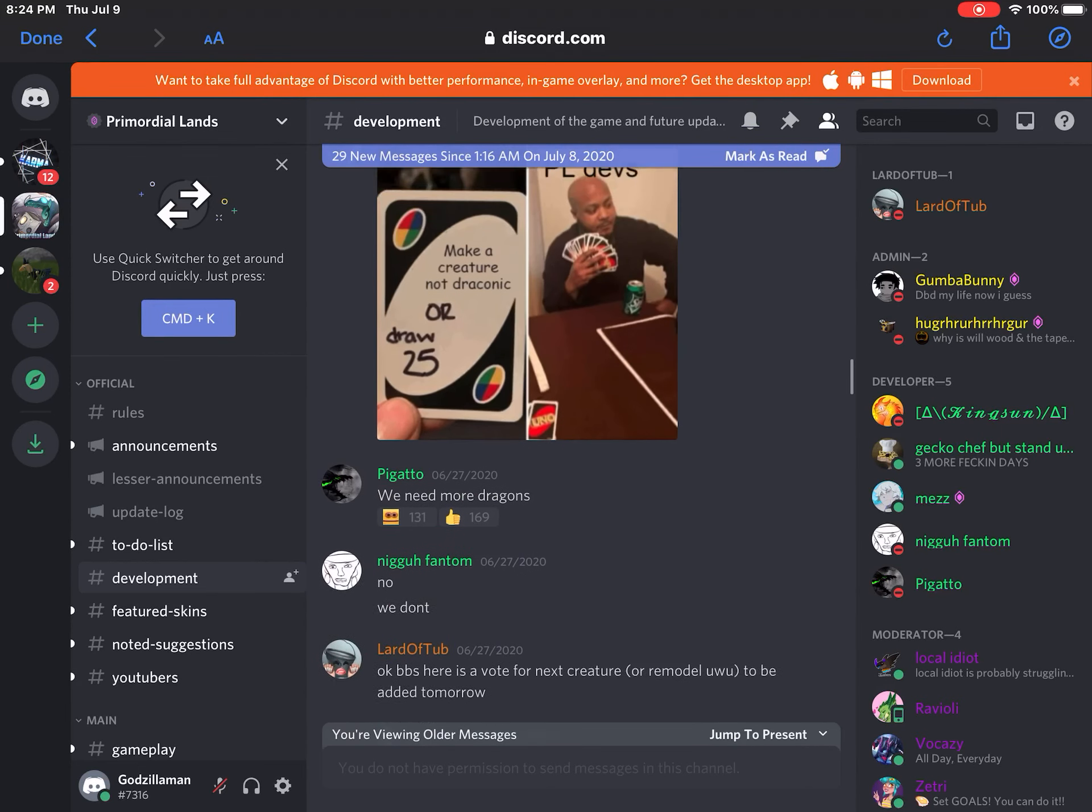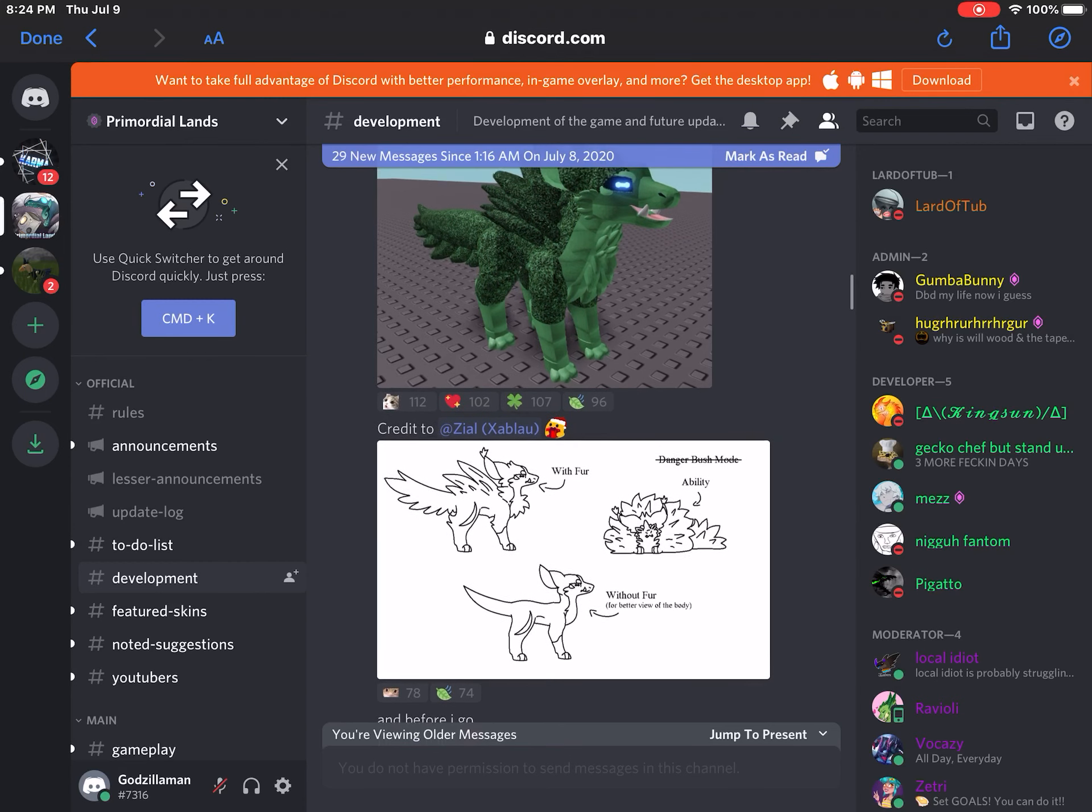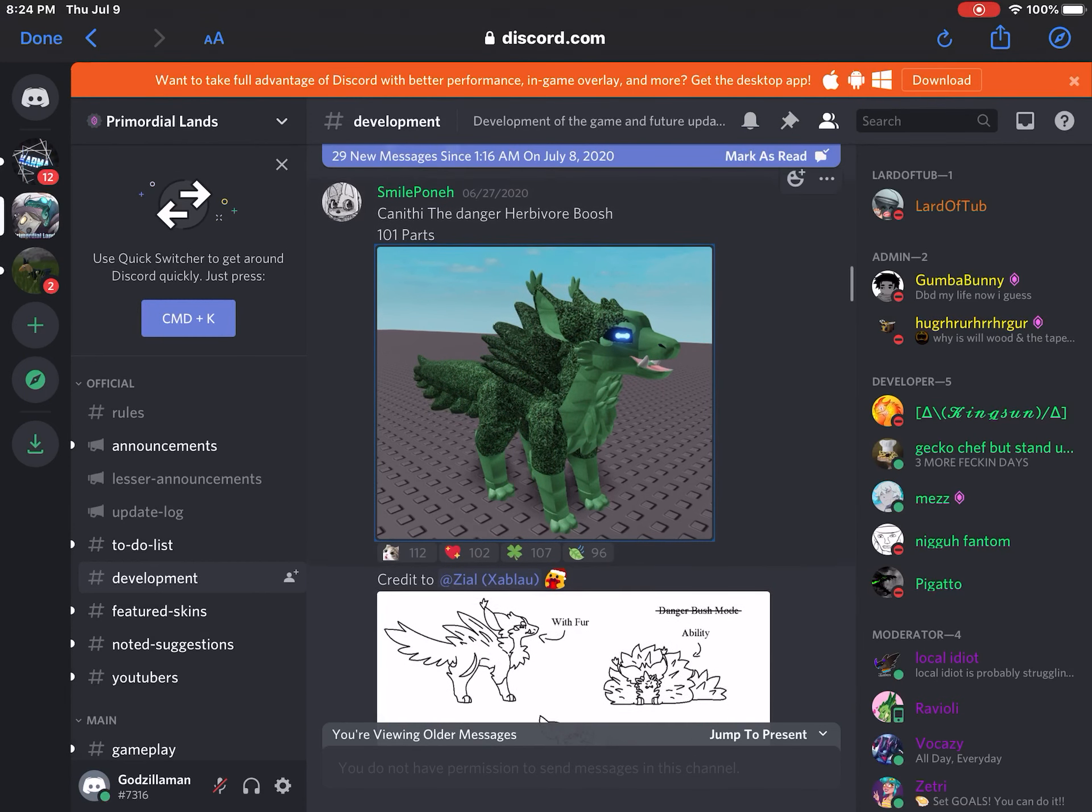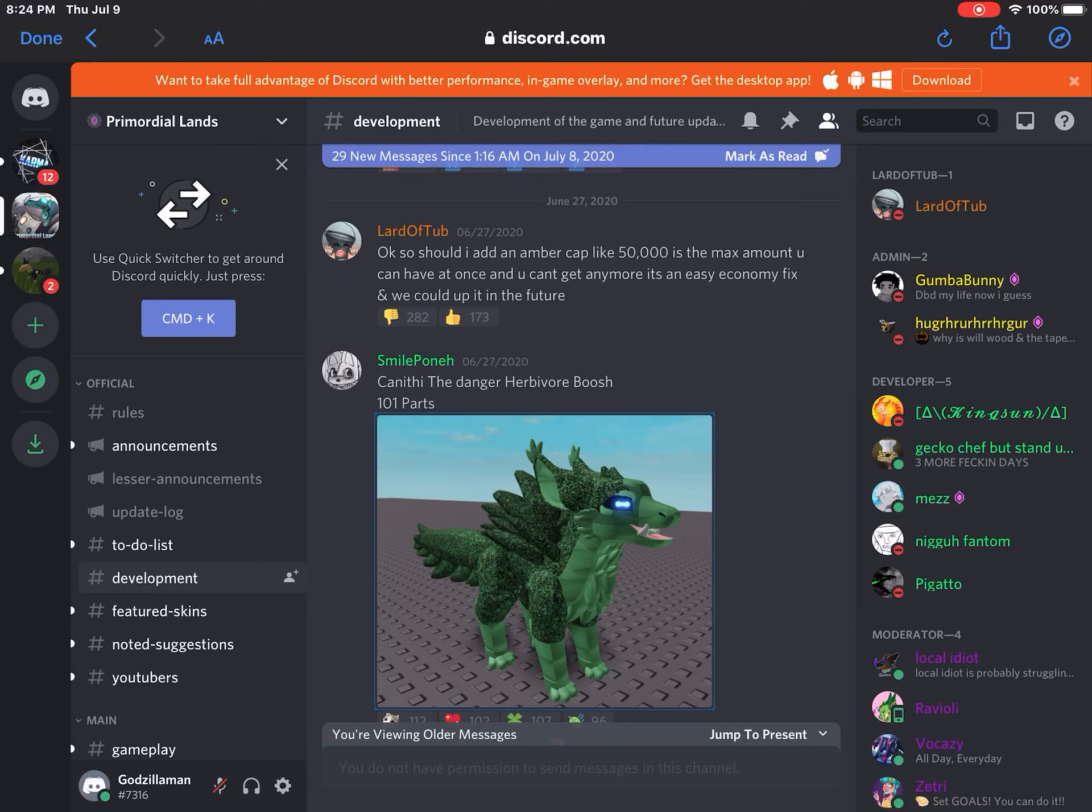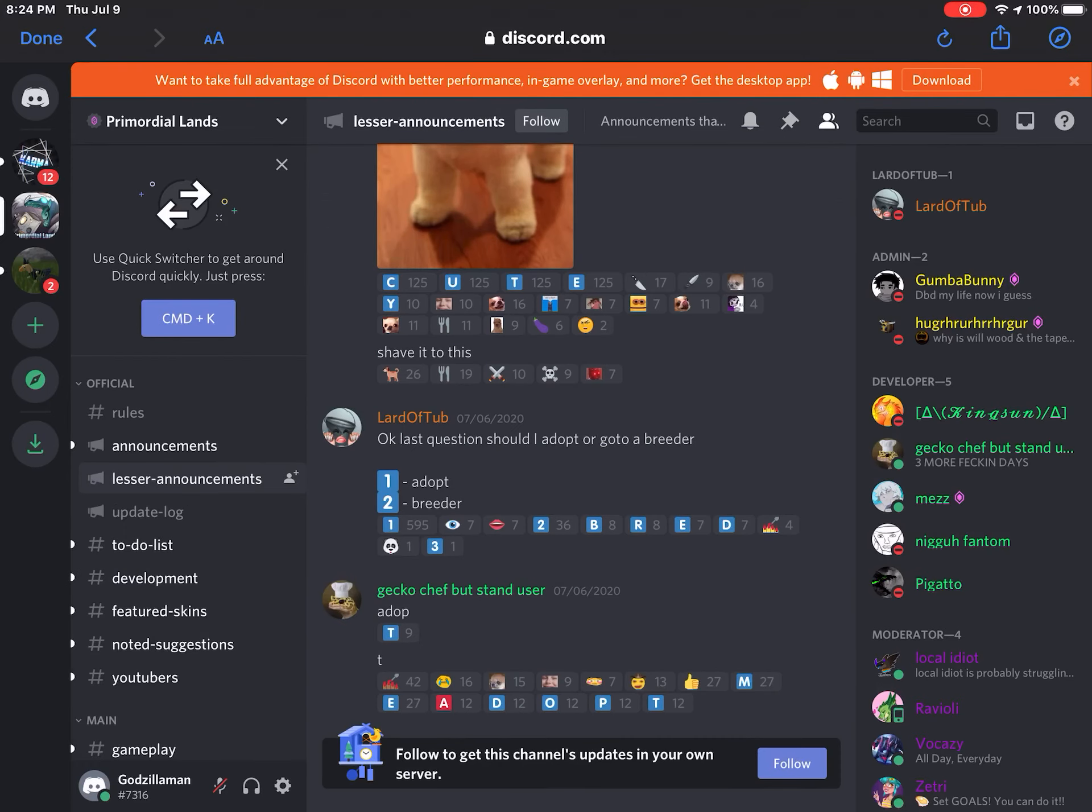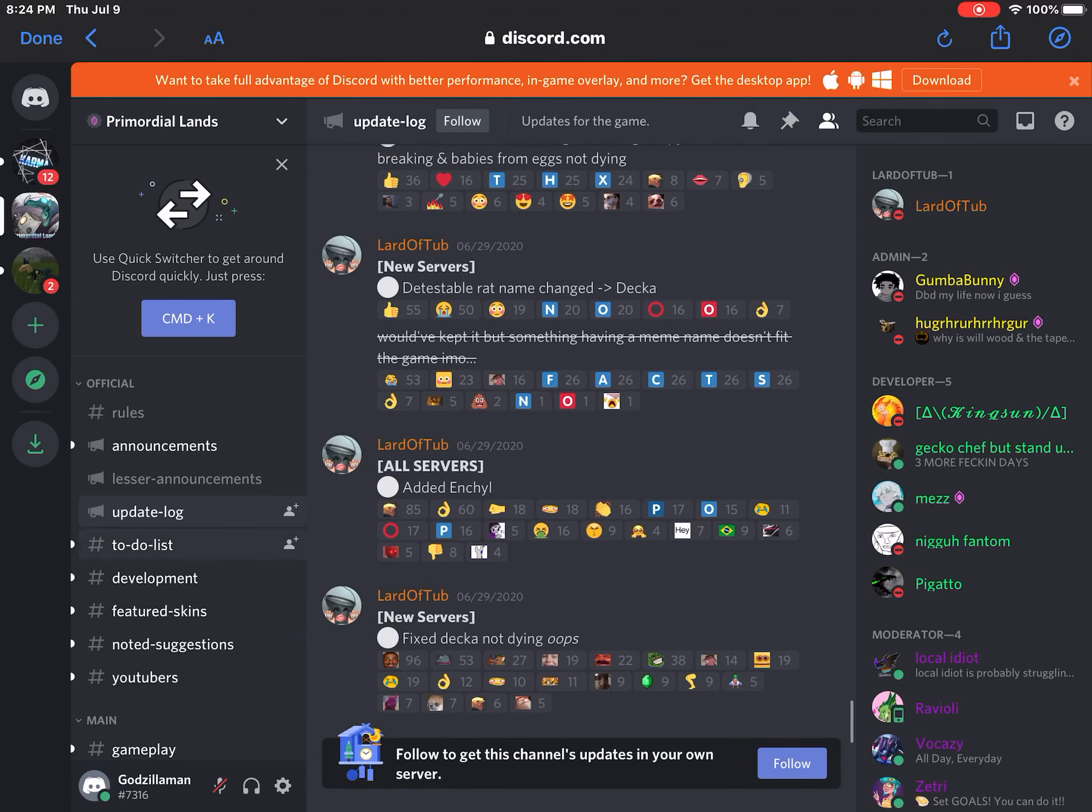I think that's gonna be it. I think we did talk about this one. Maybe lesser announcements. Let's see. No. Update log. Nothing new.